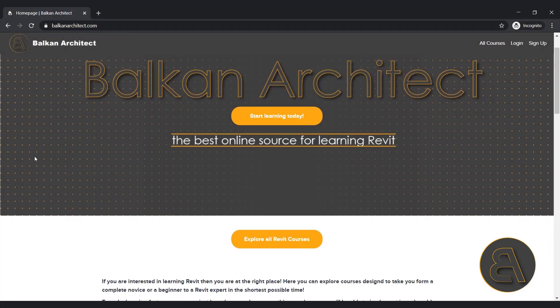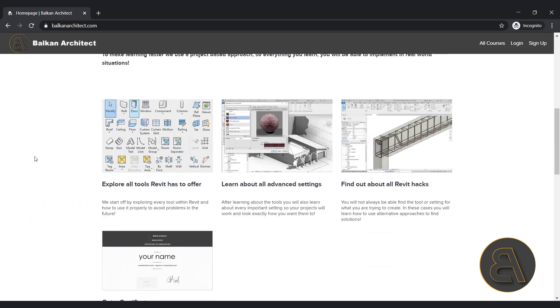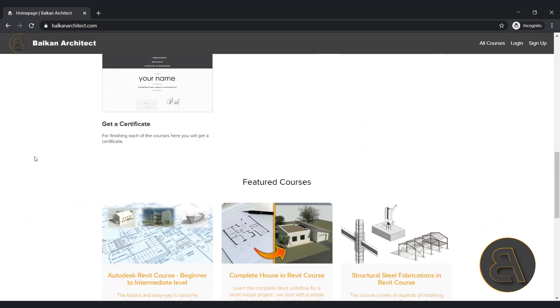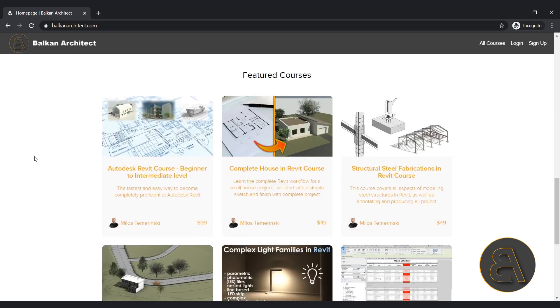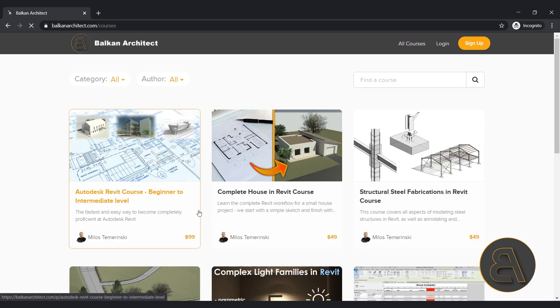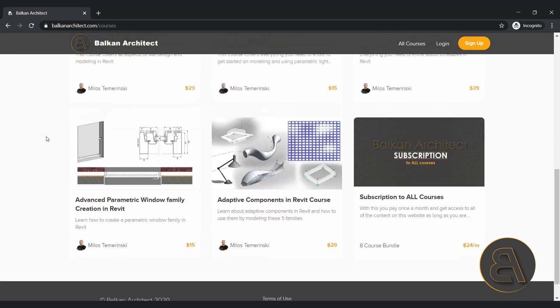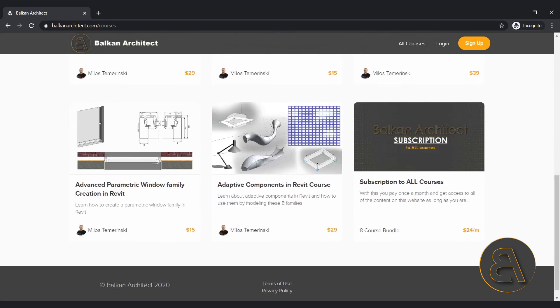This new course follows that one as sort of a second level. Once you completely understand the Revit project design environment, then it's time to learn about the Revit Family Editor design environment.